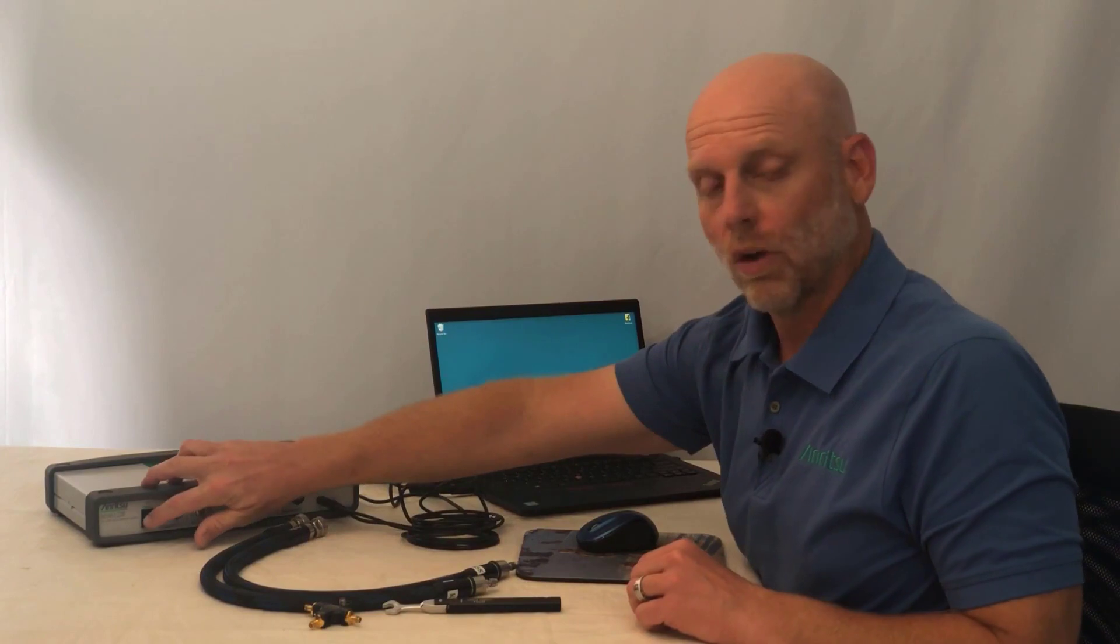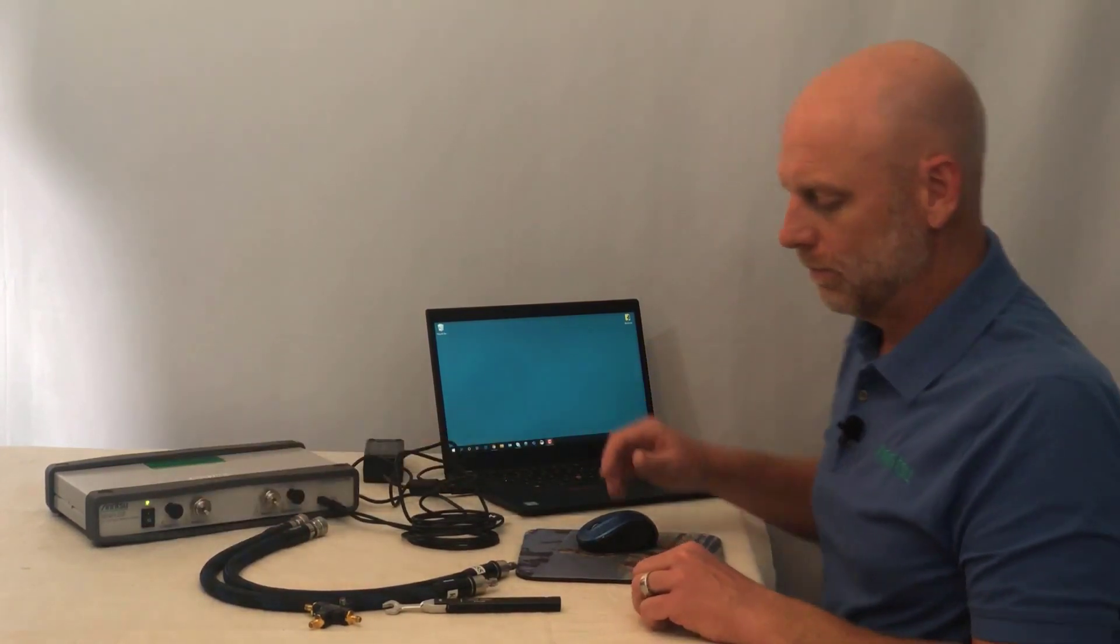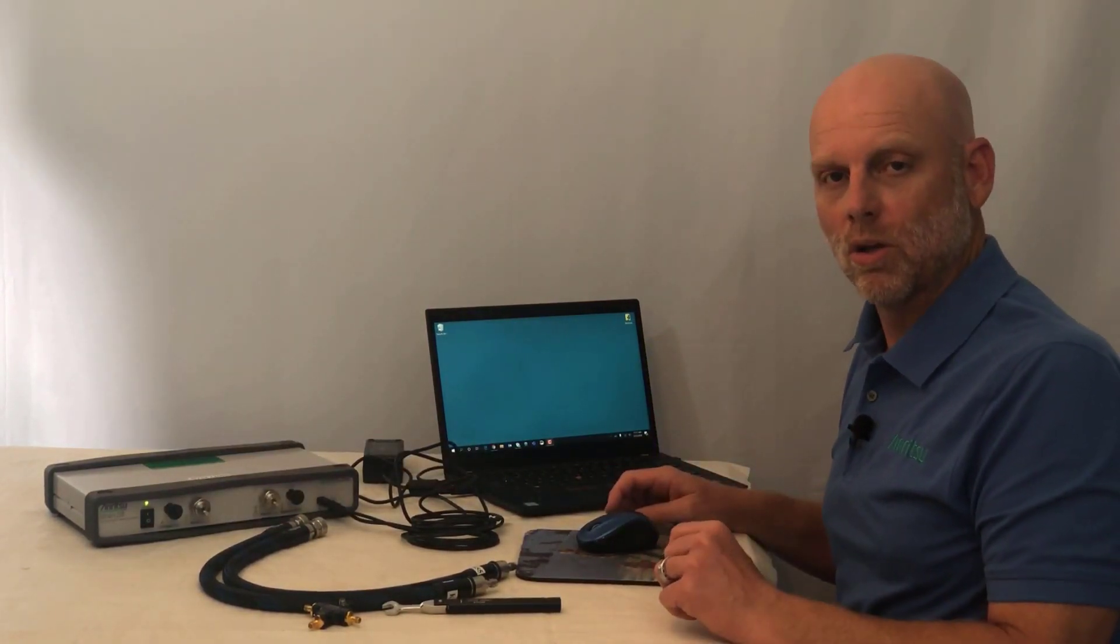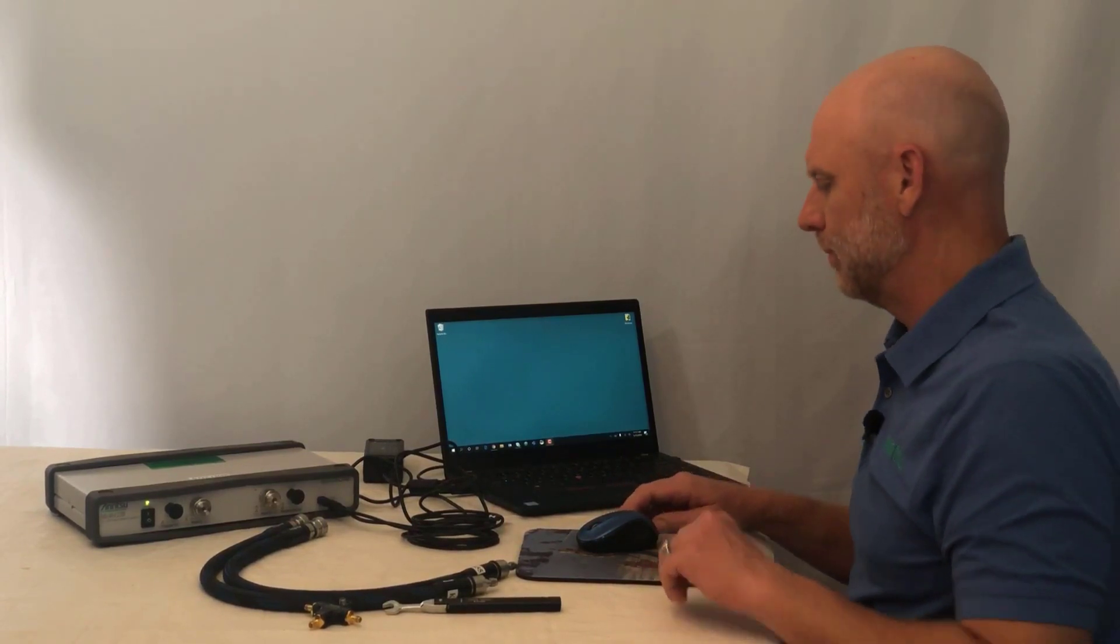Now I'll turn on the instrument. As you can hear, the USB bus recognizes that there's something on the bus.